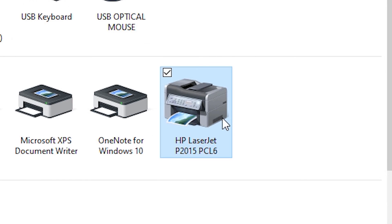So guys, thank you for watching this video. This way you can easily install your printer on Windows. Don't forget to like, share, and comment on this video, and don't forget to subscribe to the channel. Thank you.